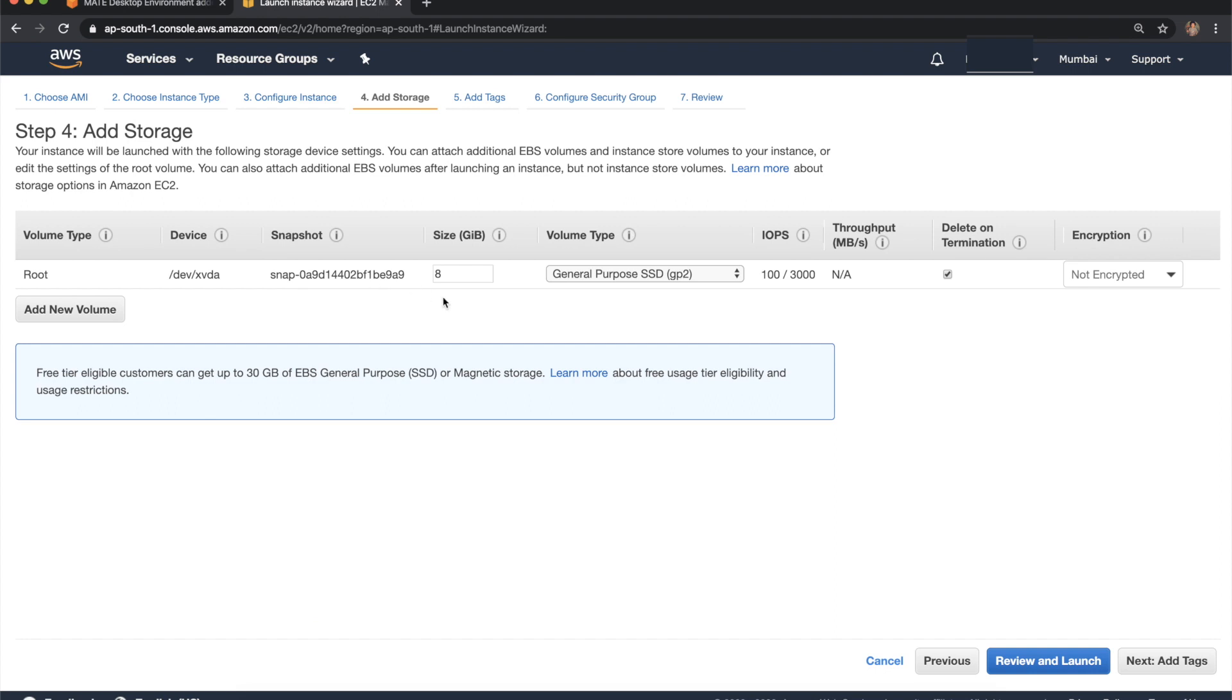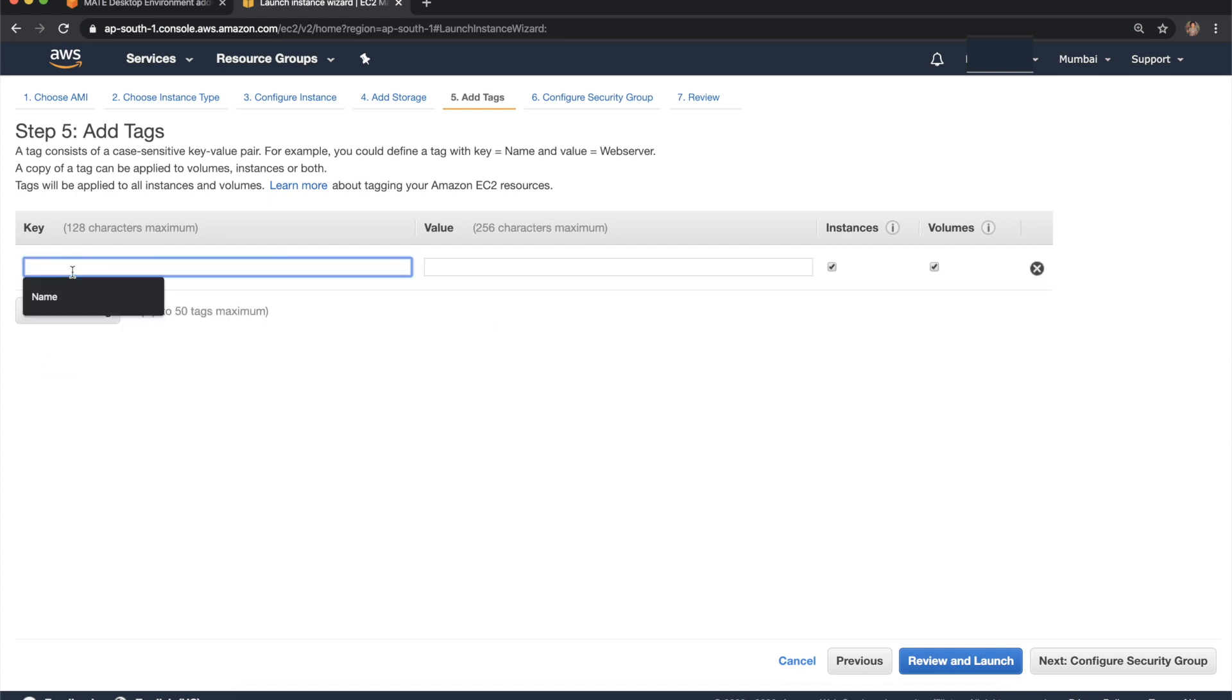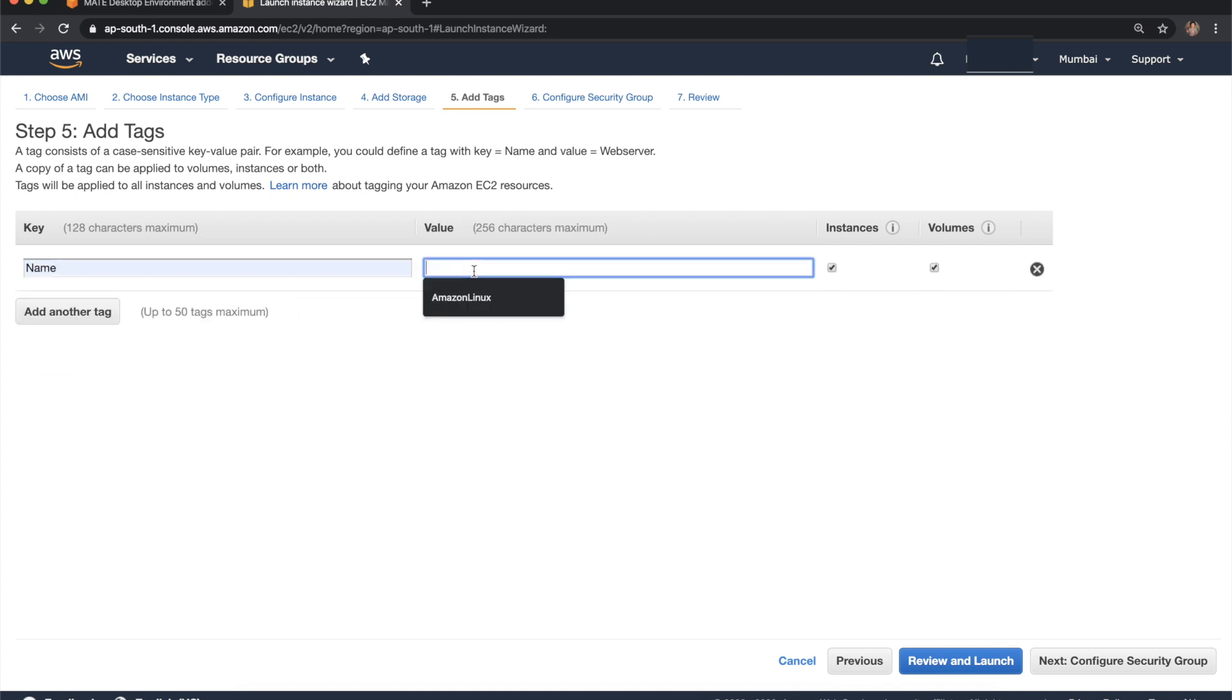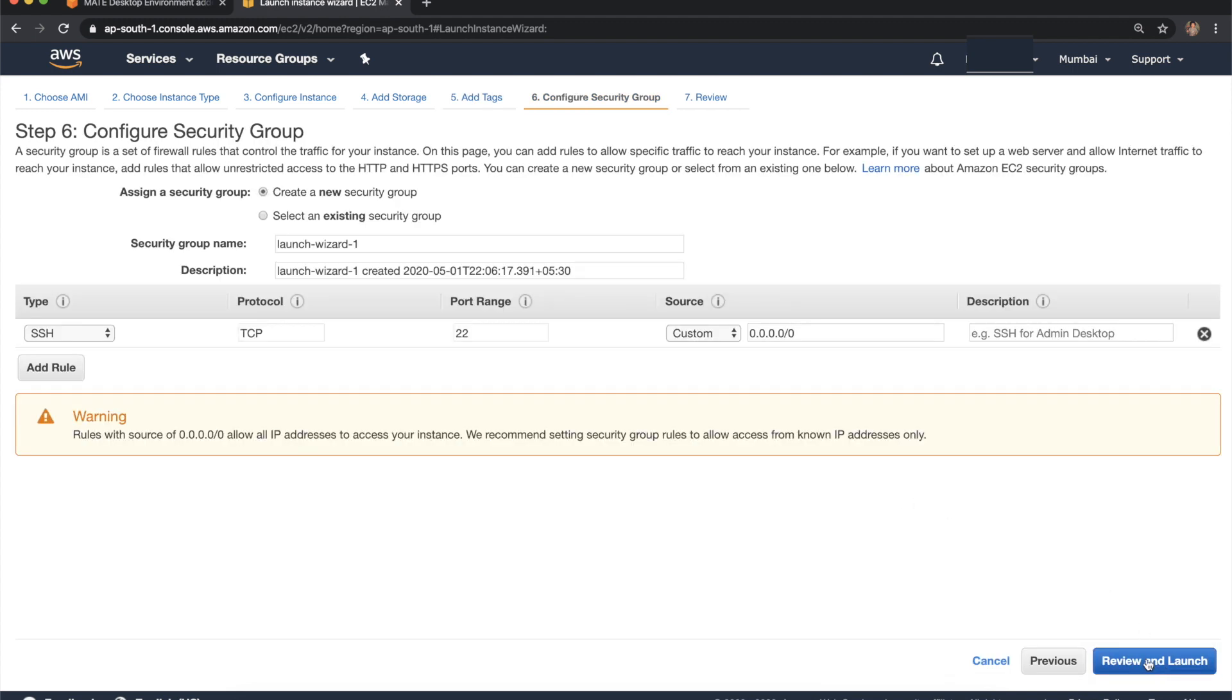Next, add storage. 8 GB is enough for this demonstration. Click next. Tags: I want to assign a tag called name is Amazon Linux. Then next, configure security group.